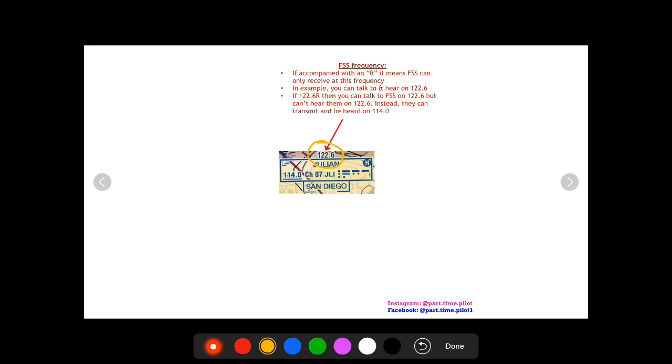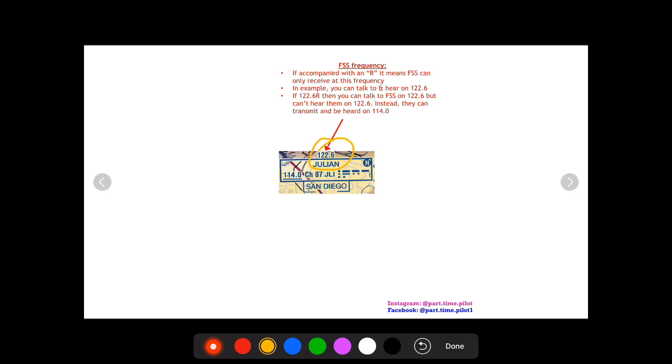Now if this says 122.6R, that means you can talk to FSS on 122.6 but you can't hear them on 122.6. Instead, they can transmit and you can hear them on 114.0. So what you would do is in your comm radio you would put in 122.6 so that when you key the mic you're talking on 122.6.